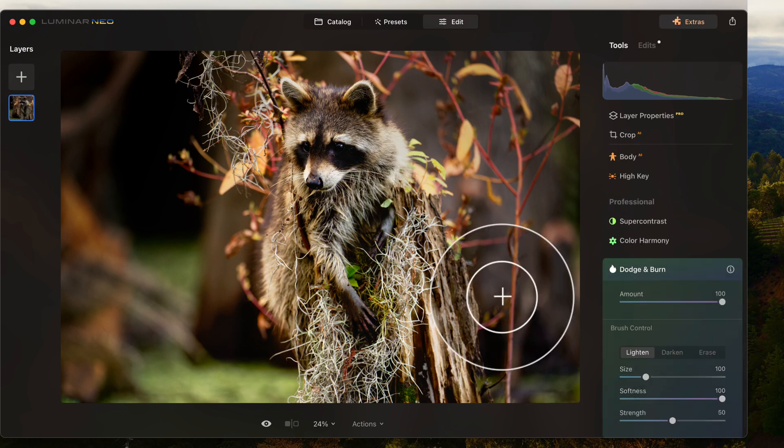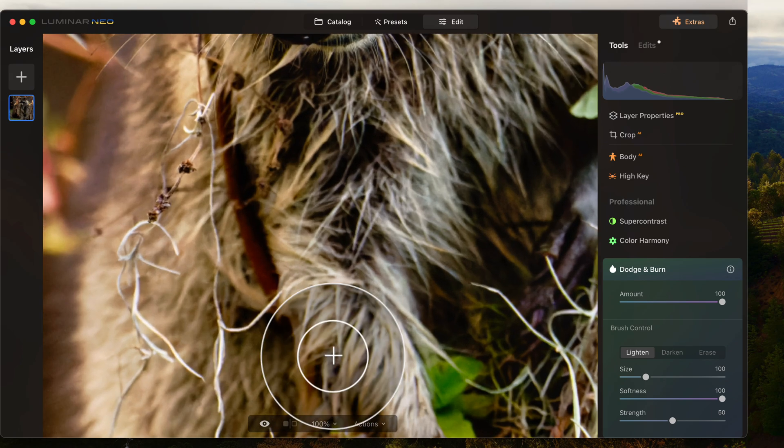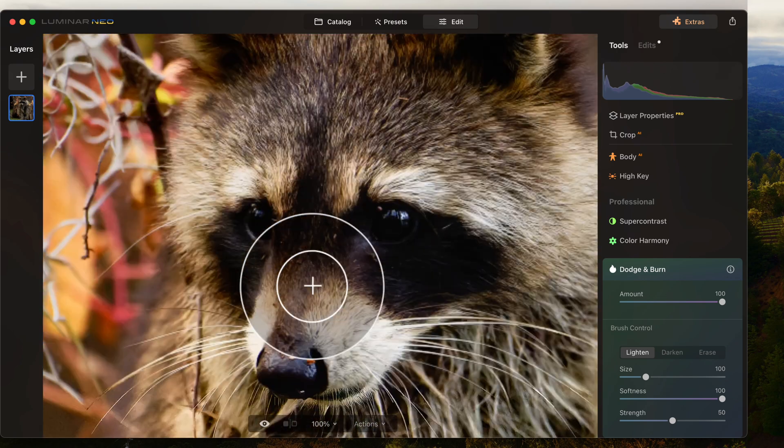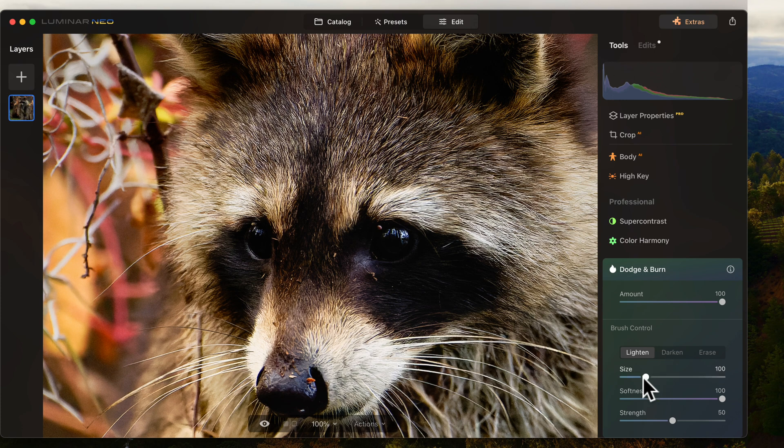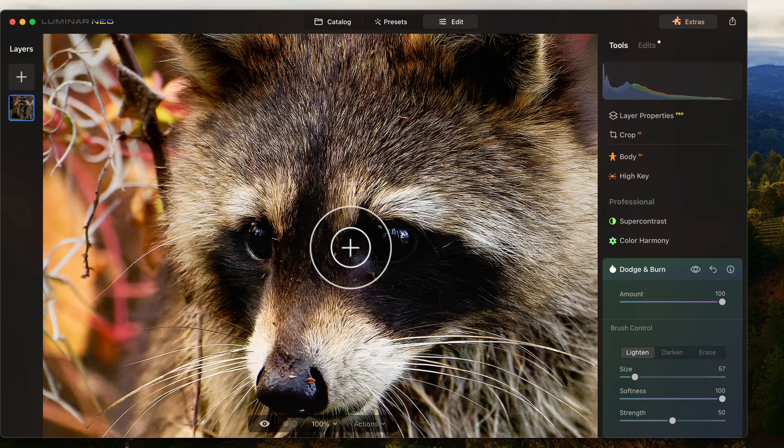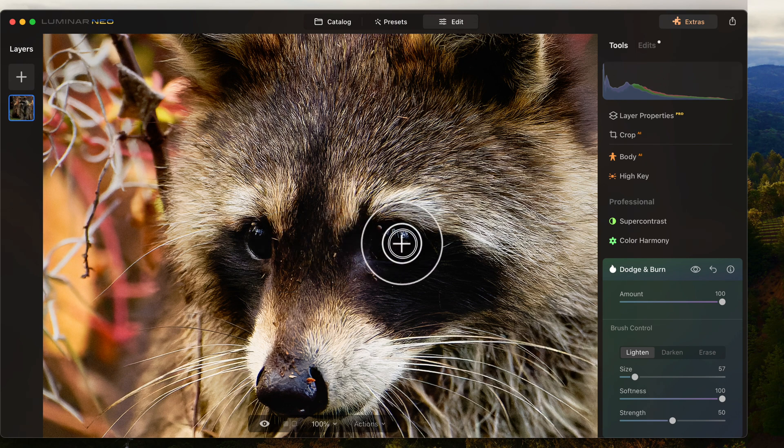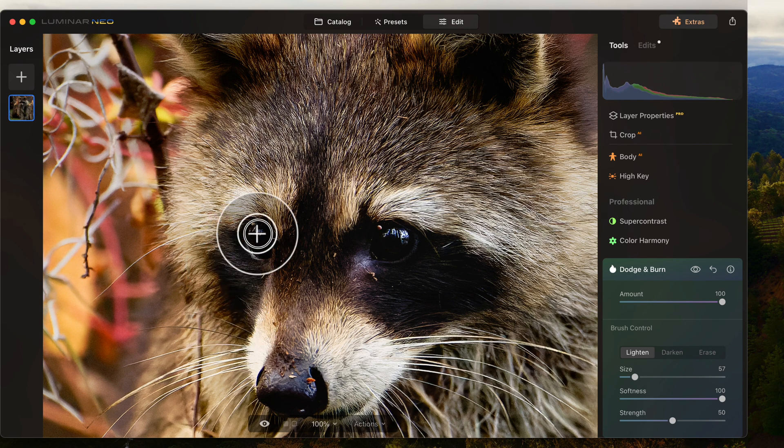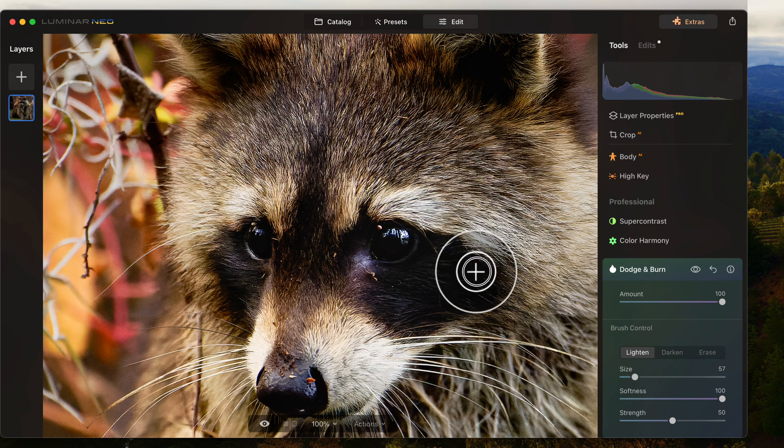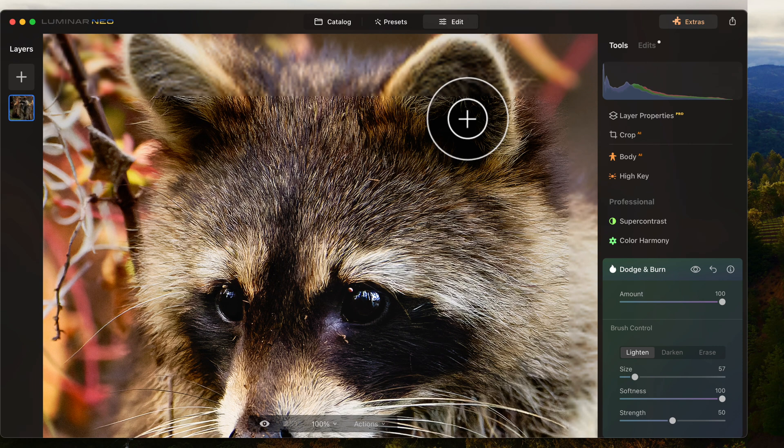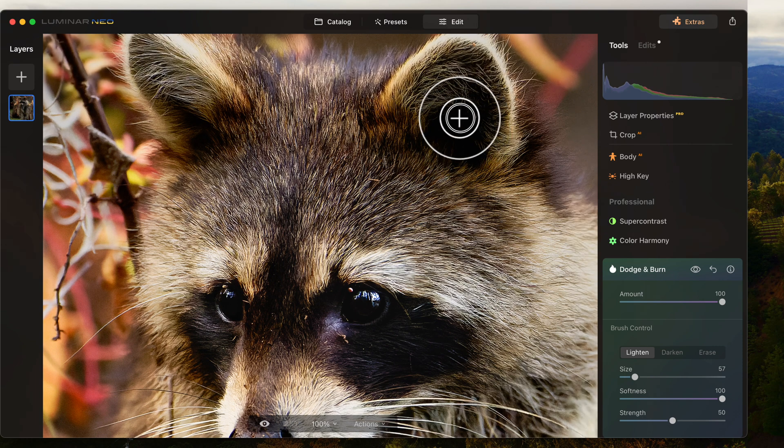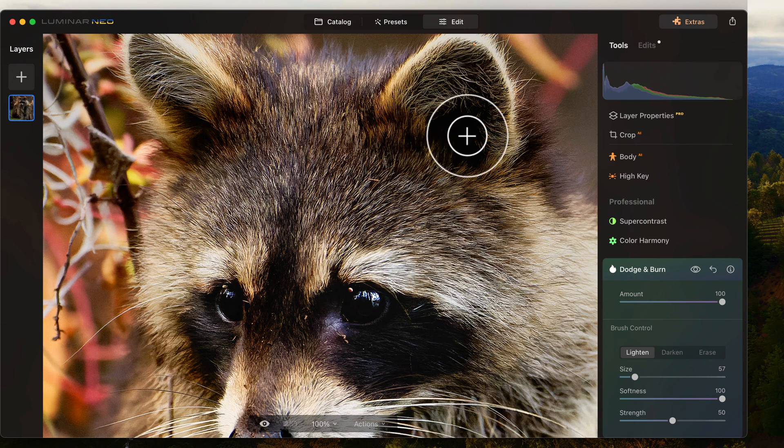I'm going to zoom in on his little eyeballs. And I'm going to lighten up this area right through here a little bit. And if I go too heavy, I'll go back and I'll erase part of it. And I just want to open up his little mask here. Maybe even the insides of his ears here a little bit.